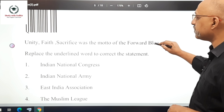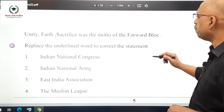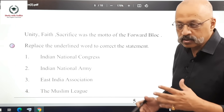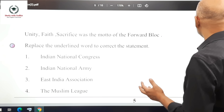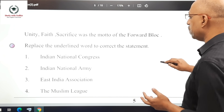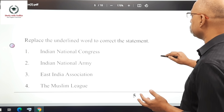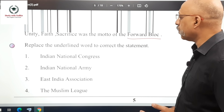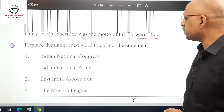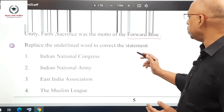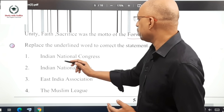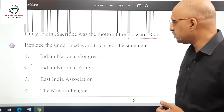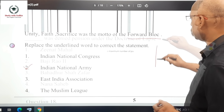Question 16: 'Unity, Faith, Sacrifice was the motto of the Forward Block' — replace the underlined word to correct the statement. The correct answer is option 2: the Indian National Army, as that was actually the motto of the INA, not the Forward Block.